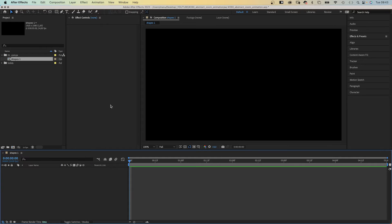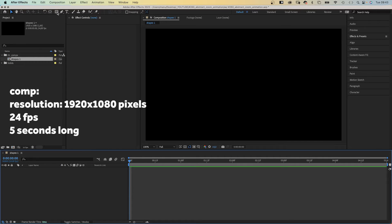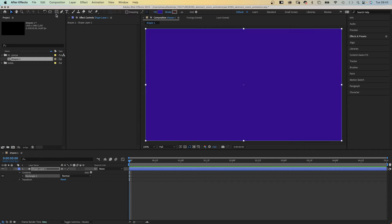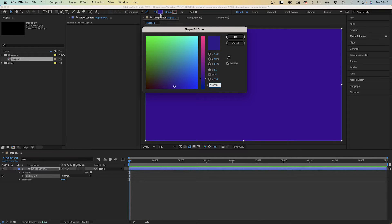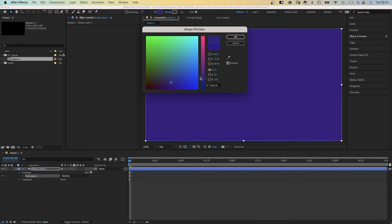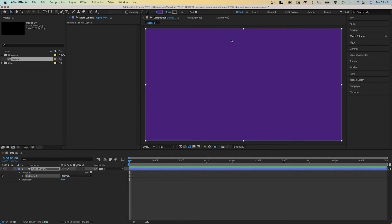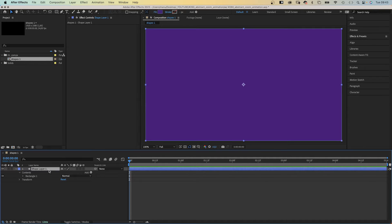I've already created a comp, now let's add some shapes. We double click on the rectangle tool to add a new shape layer. Let's choose a fill color, I am going for purple. Let's name it of course, and this is our background.